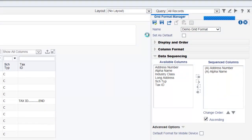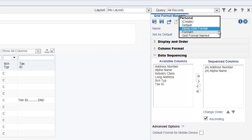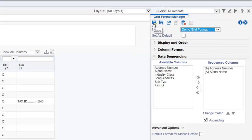Once you have created your grid format, it appears under the personal heading. At this point, this grid format is available only to you. You can modify this grid format if required using the save option, and also you can modify it and save it with a different name using the save as option, or delete it.